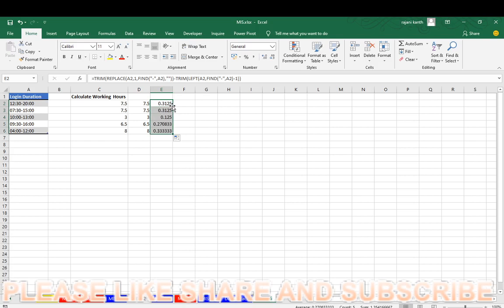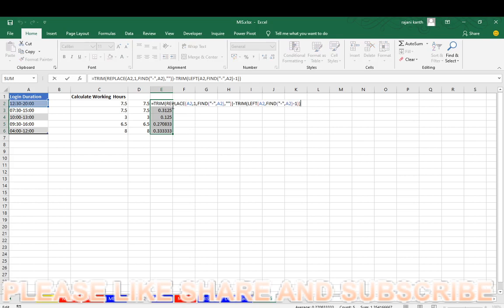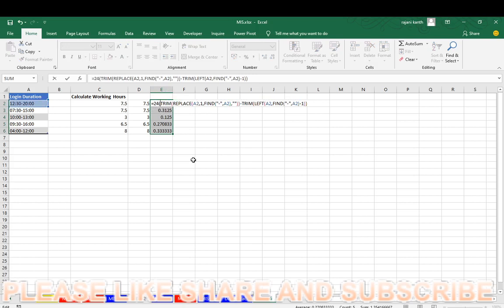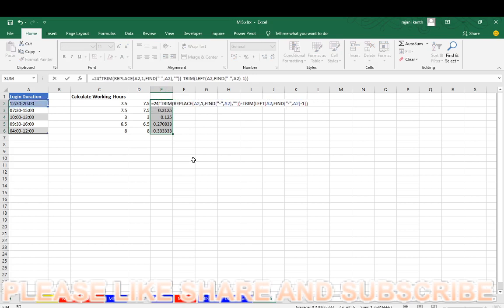So it will give you value, but it is not a correct value. You have to make it as a correct value. You have to multiply with 24. Multiply with 24.